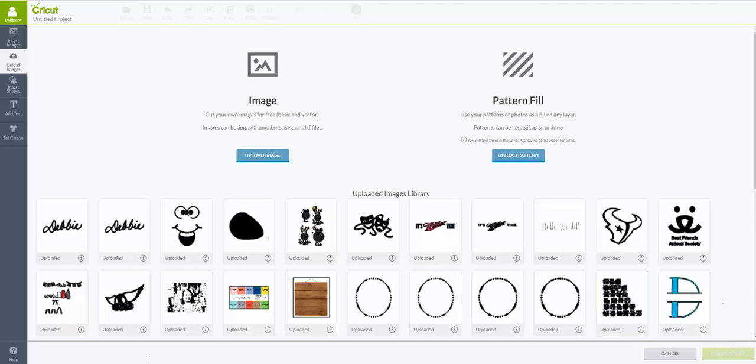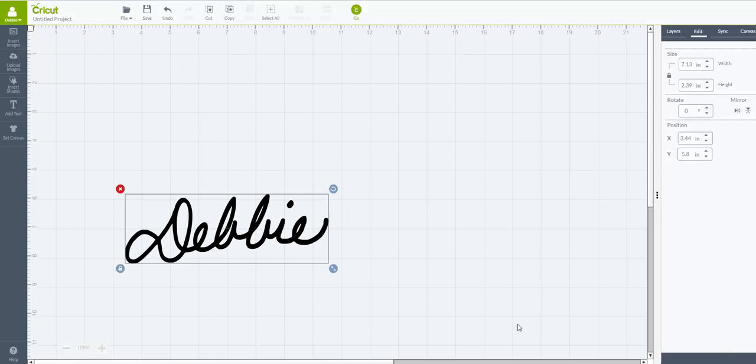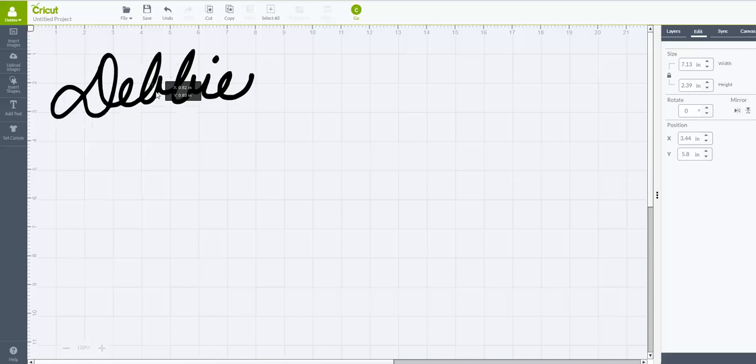Now over here, once you click that, you'll go back to your uploaded images library automatically. It pops you back over here and you can go in and you would select the image that you want to upload. Then you come over here and you say Insert Images, and now your signature is in Design Space.